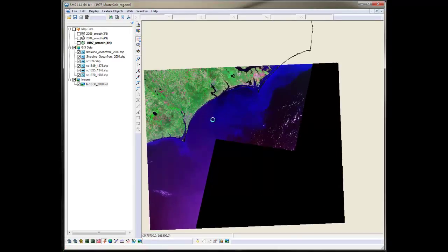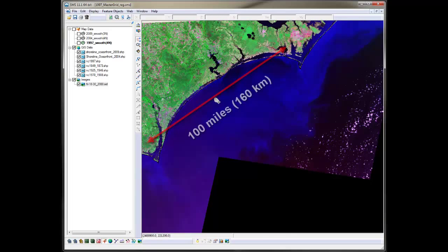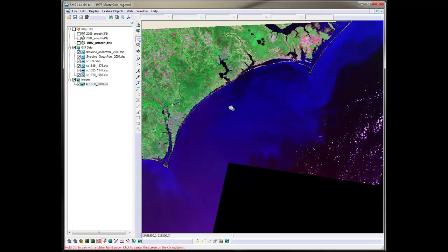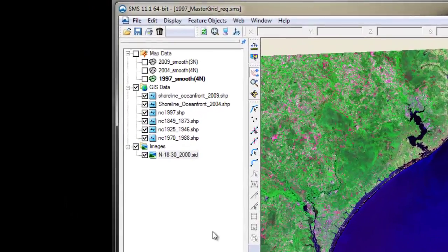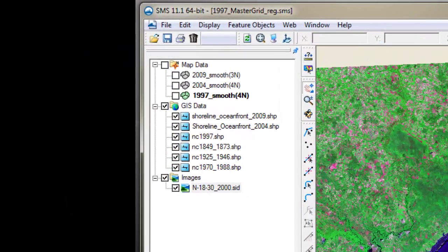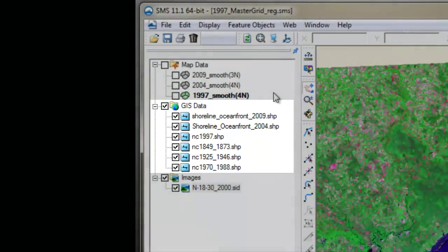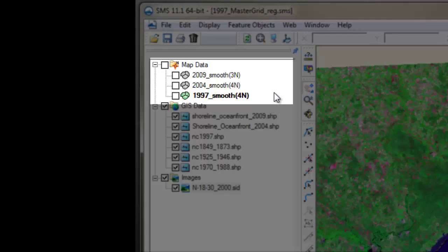This is Onslow Bay, North Carolina. The bay is about 100 miles of shoreline. The project was for a portion of the bay, but for this example let's pretend we're making the Regional Contour for the entire bay. I've loaded into the workspace some imagery and several historical shorelines dating back from the 1800s, and I also have three initial shorelines that I have already processed.